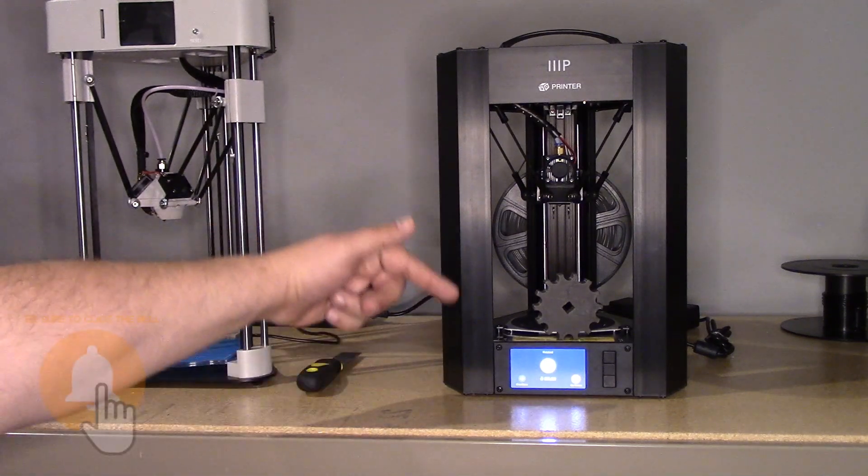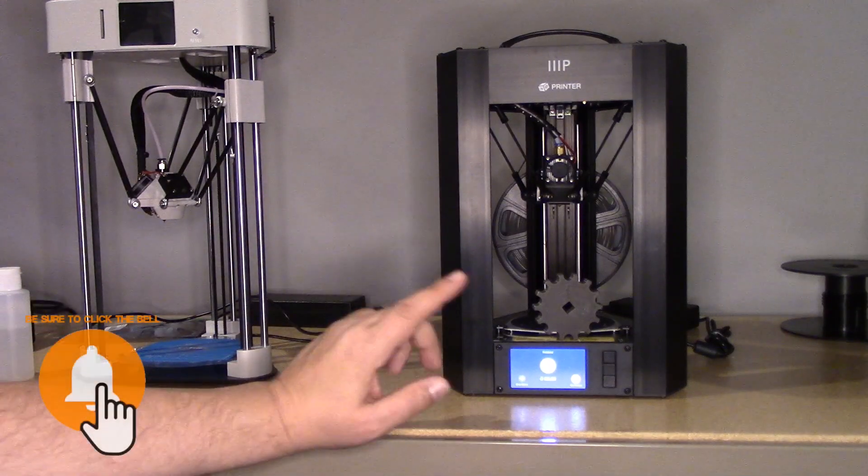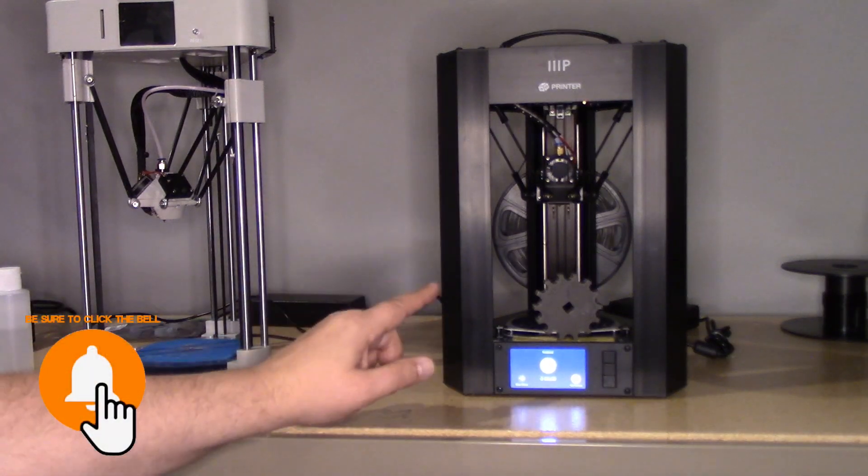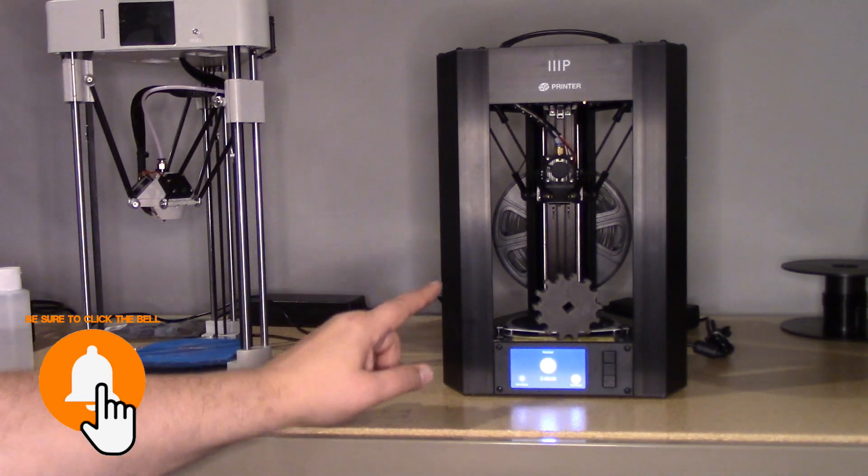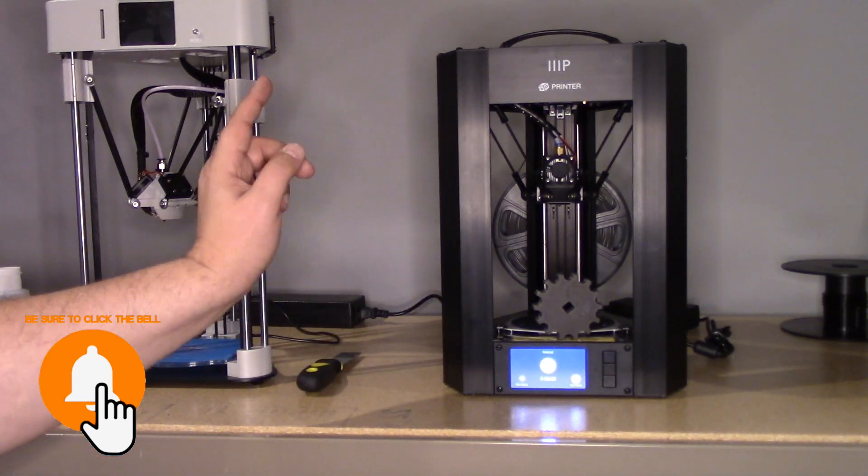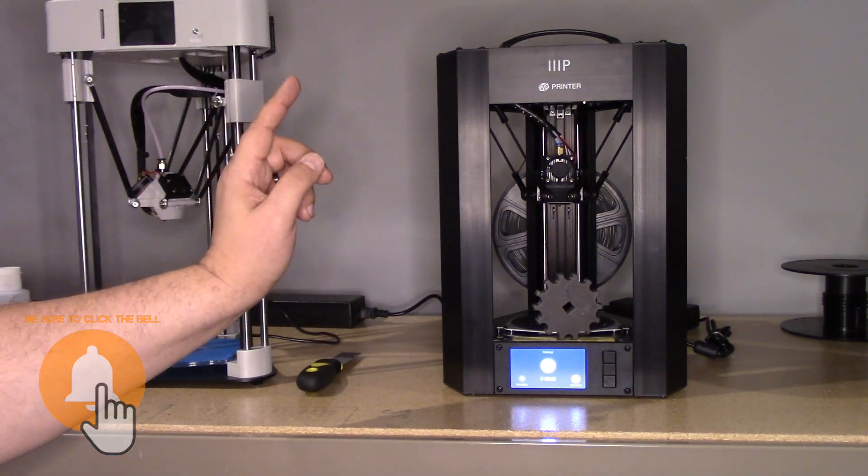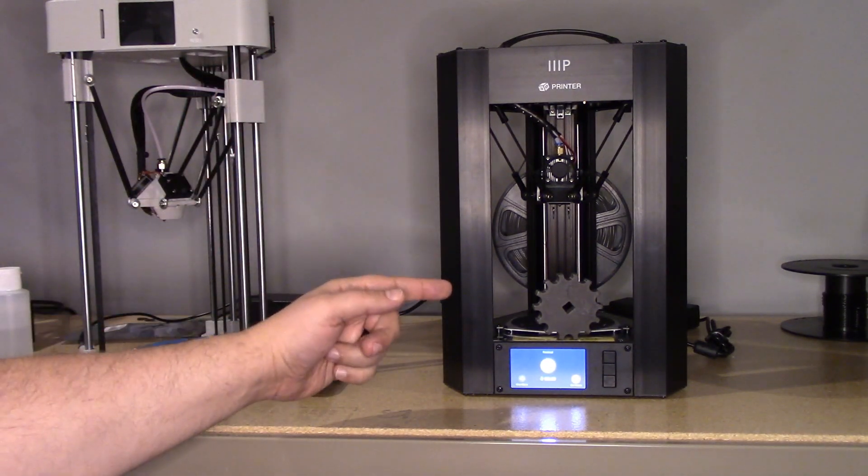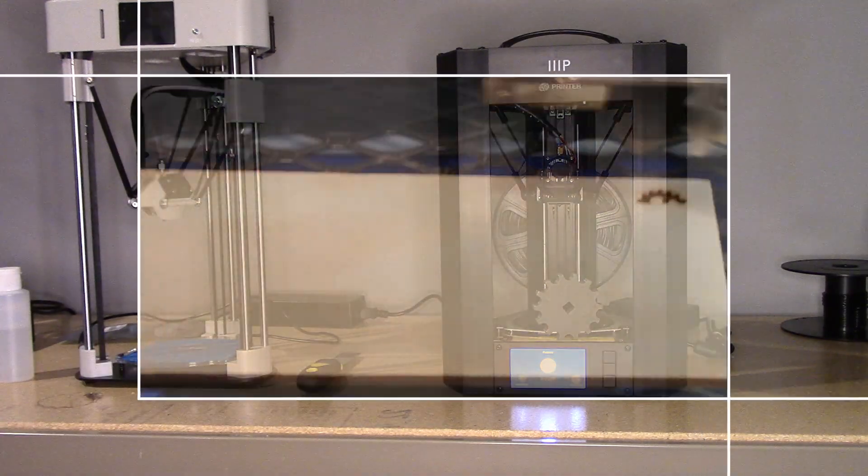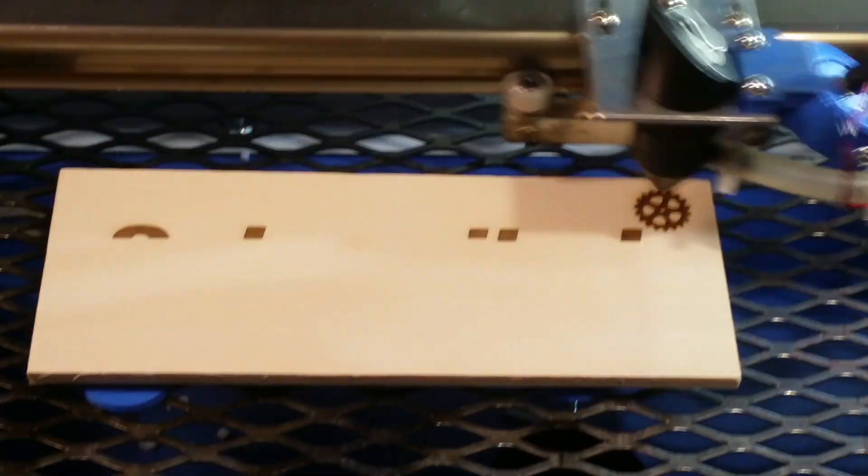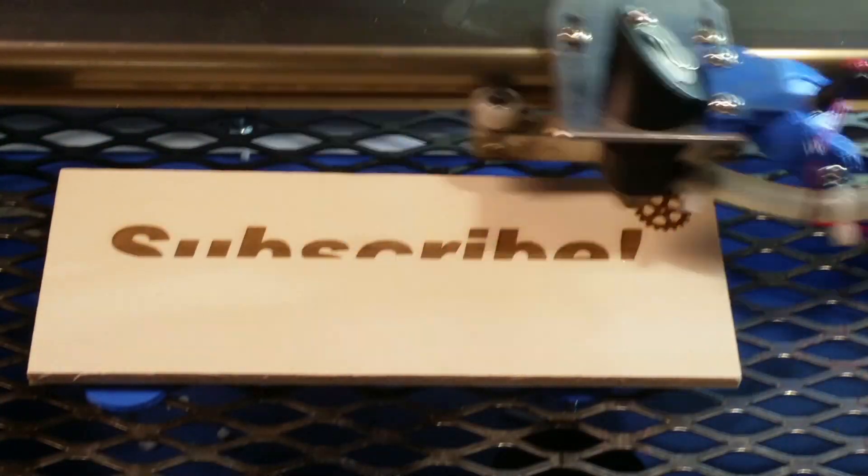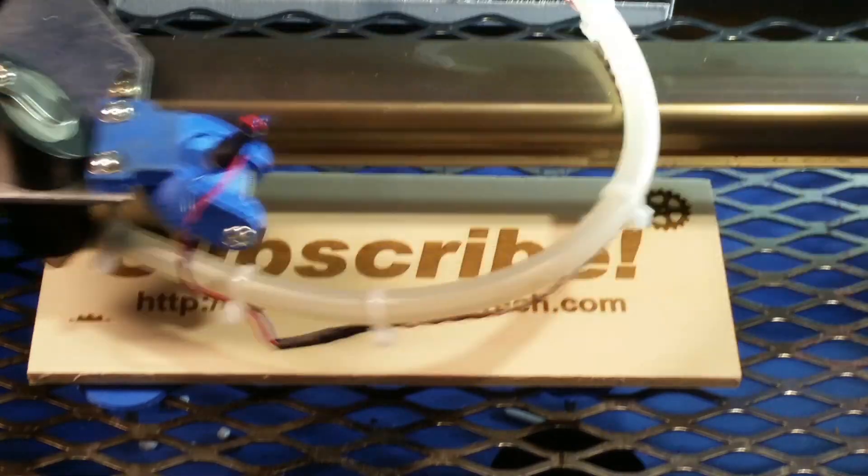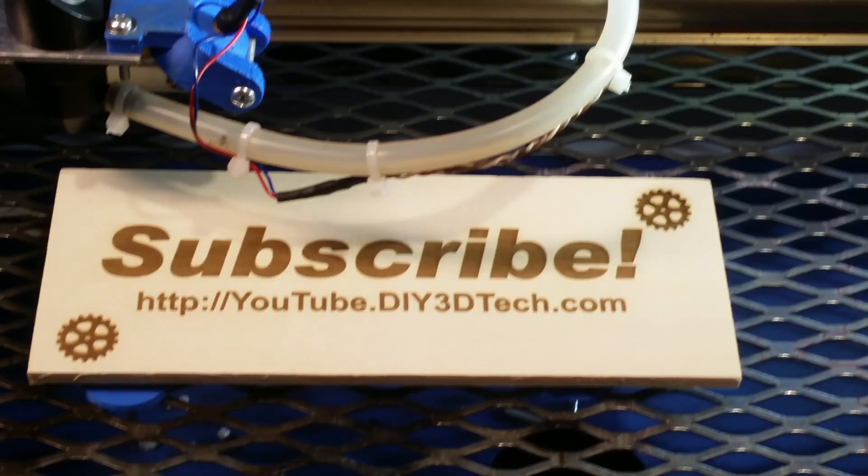So anyways, hit me up in the comments below if you got one of these. What do you think? What did you modify? What should I modify if I missed anything? And we'll see you guys in the next video. Cheers! Please click like below and subscribe to the channel to keep up to date on all of our projects.